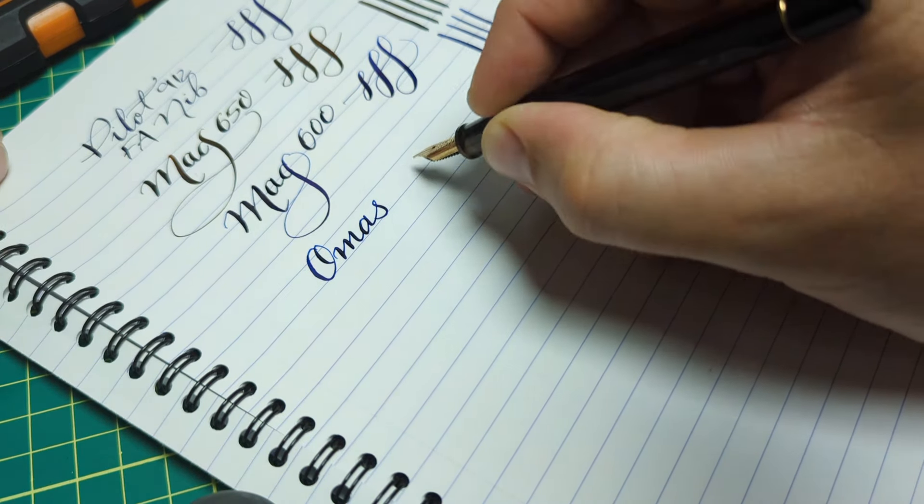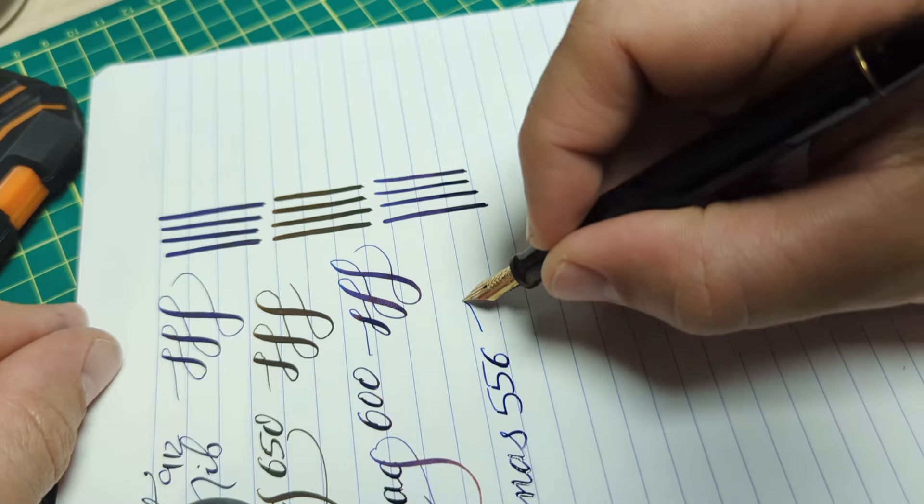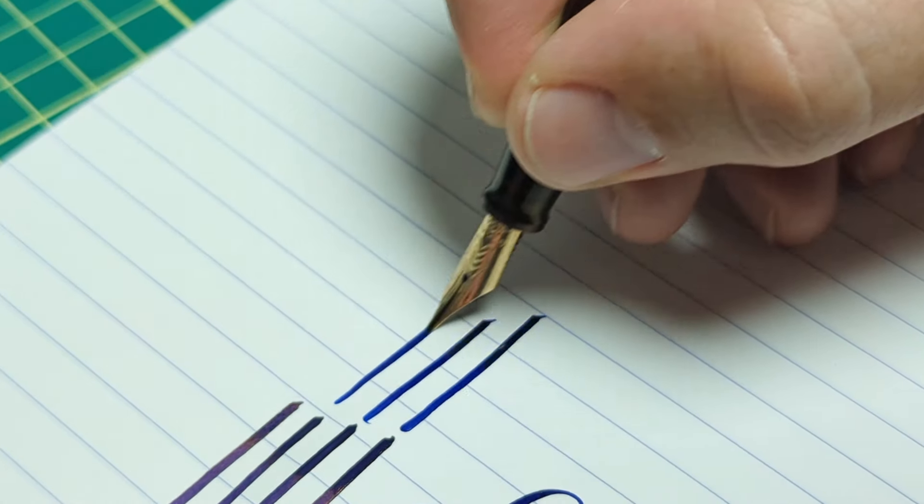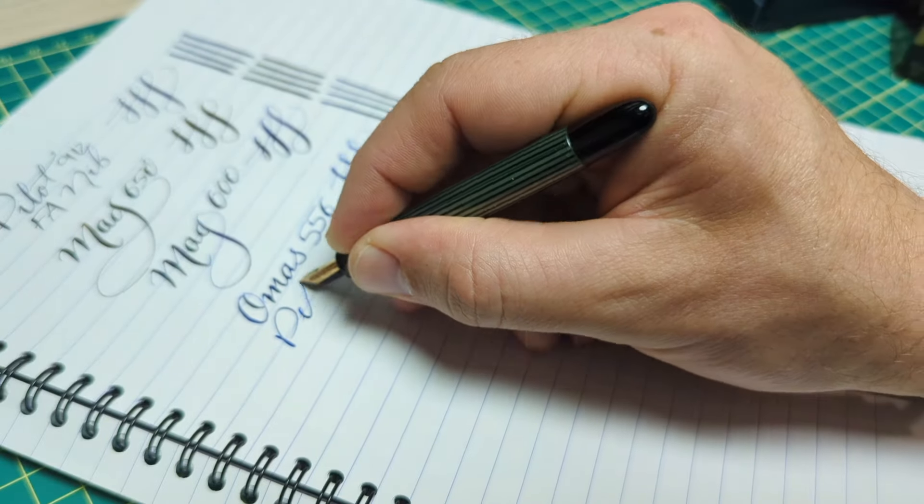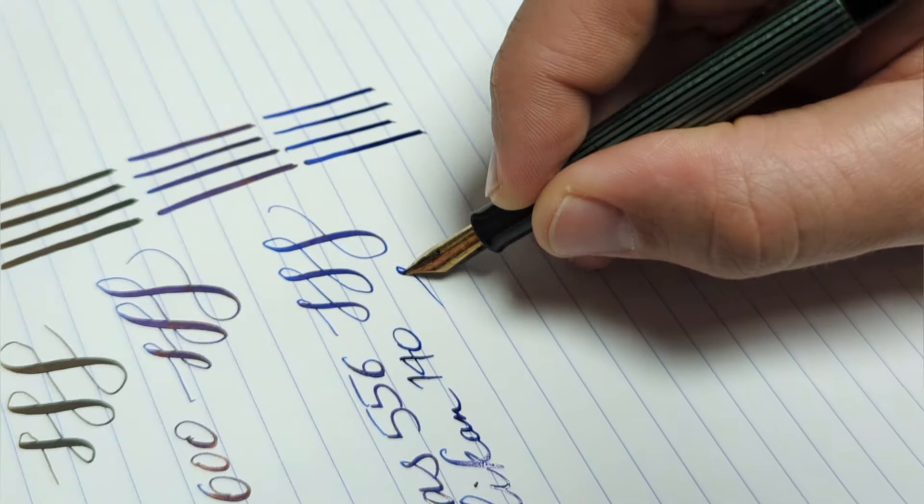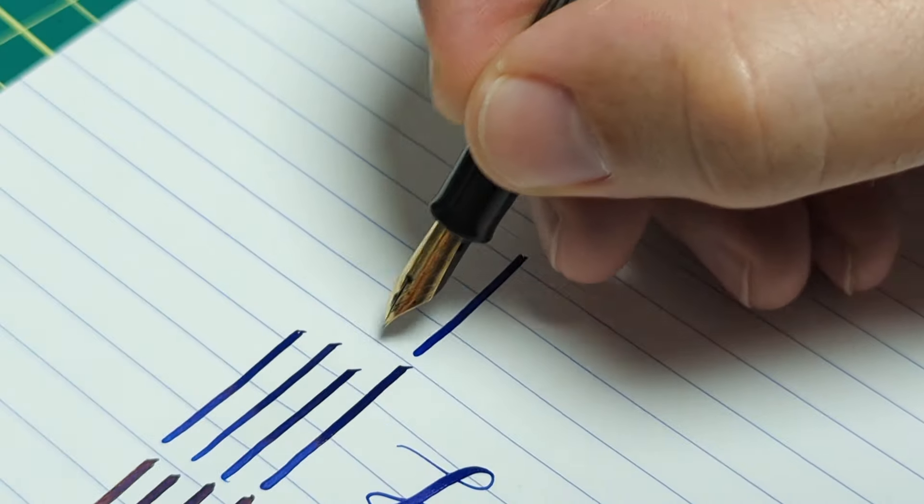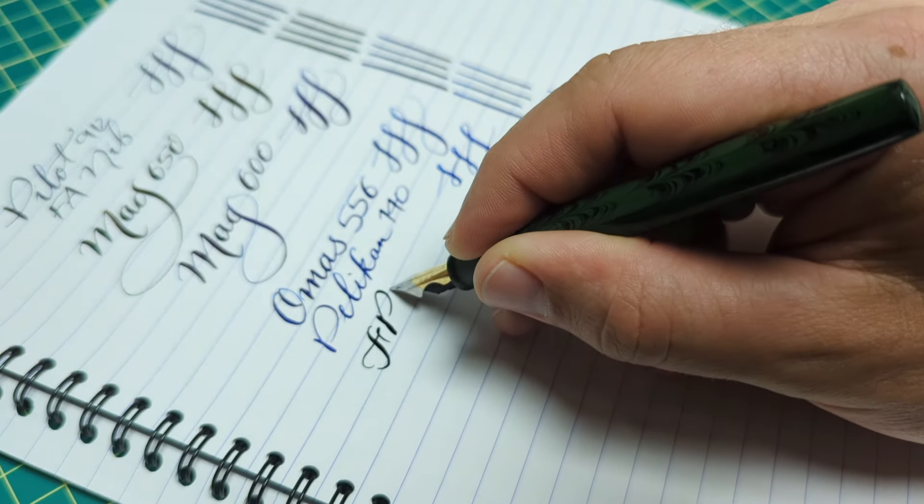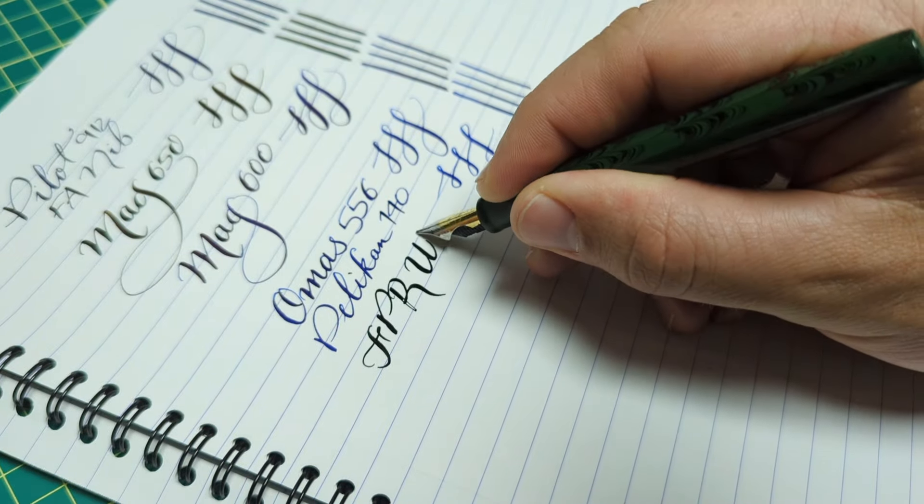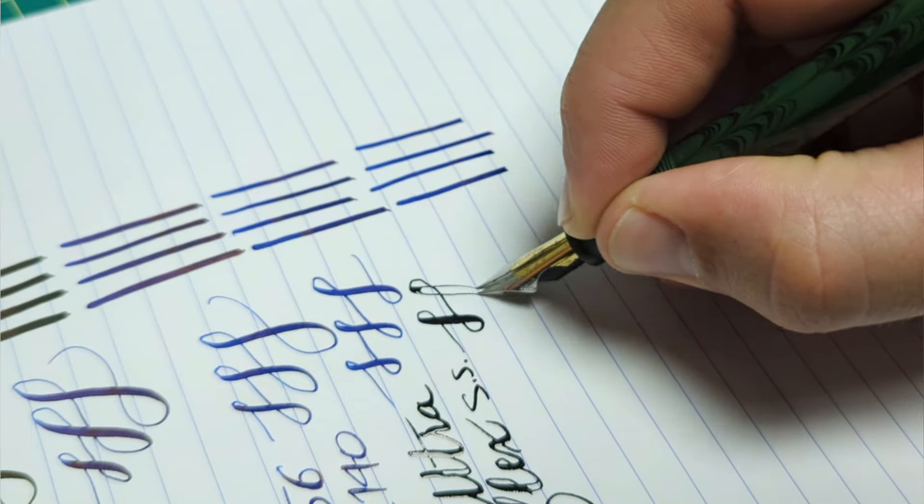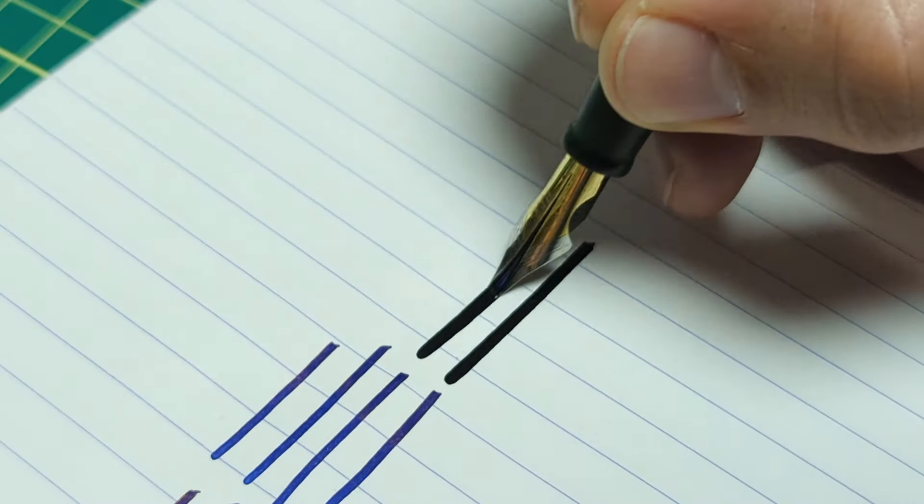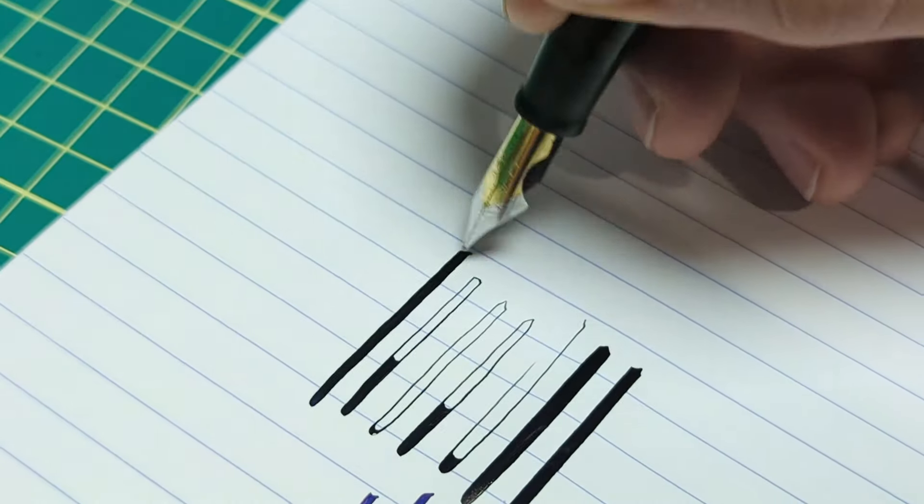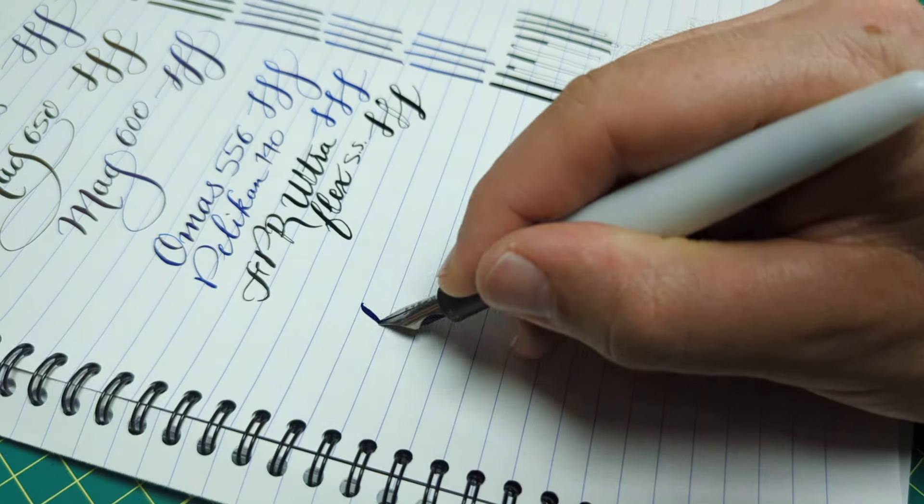I got to compare all the nibs all at once and you're not going off my memory anymore because you're comparing them side by side. What I remember how a nib performs wasn't the same as when I actually got to compare them all doing these writing samples. So you're going to see the results here shortly. But it's quite fun to do.